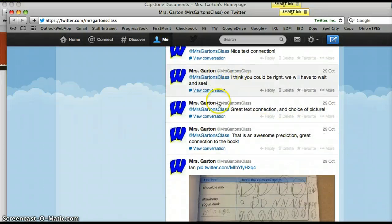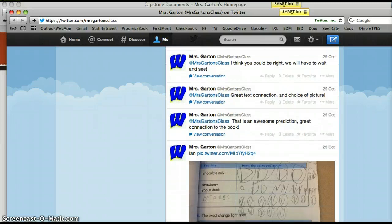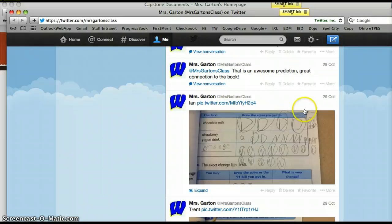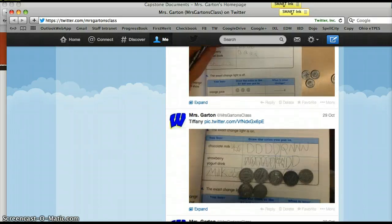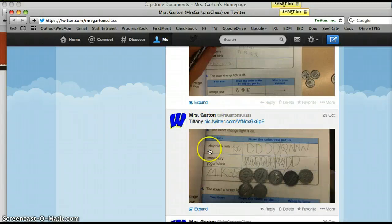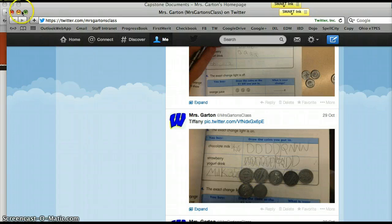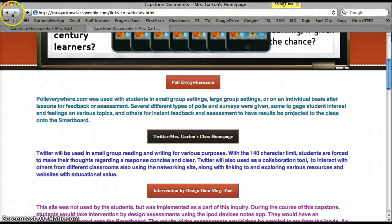The students really enjoy seeing their work. I go on every now and then and respond to some of their posts. There were some predictions made, and I wrote back to them. By searching a student's name, I can go back and use Twitter as an assessment tool as well.